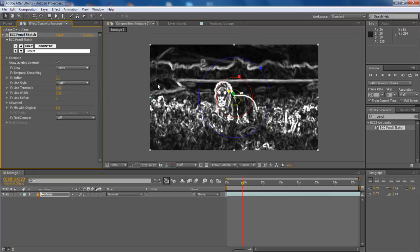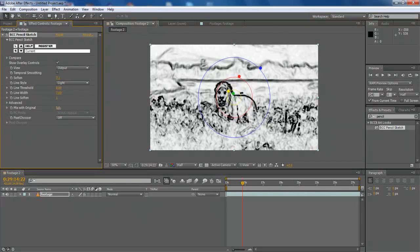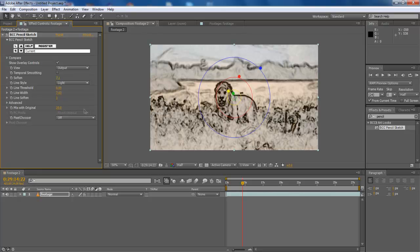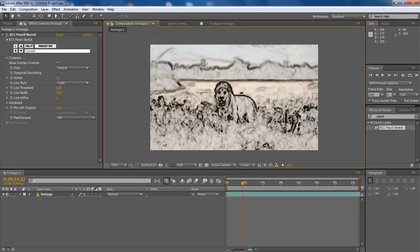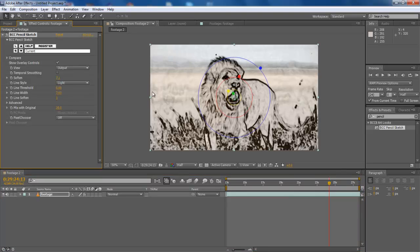To keep this sketch more real, increase the Mix with Original value to 20. Reconfigure the Line Threshold to 0.0 and other settings from the preview monitor as shown in the video.